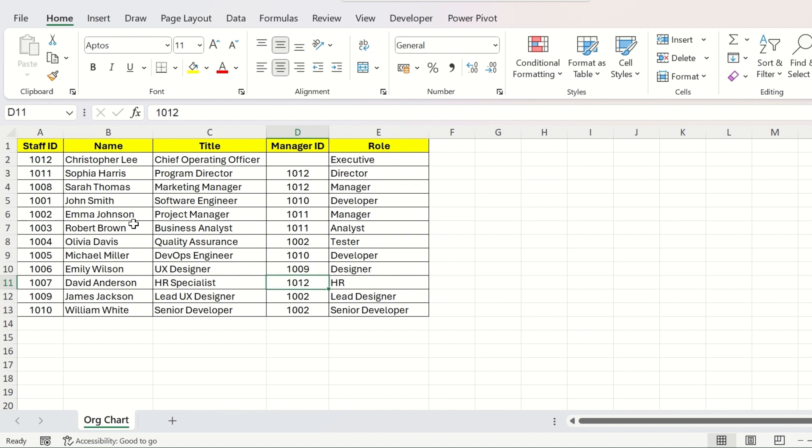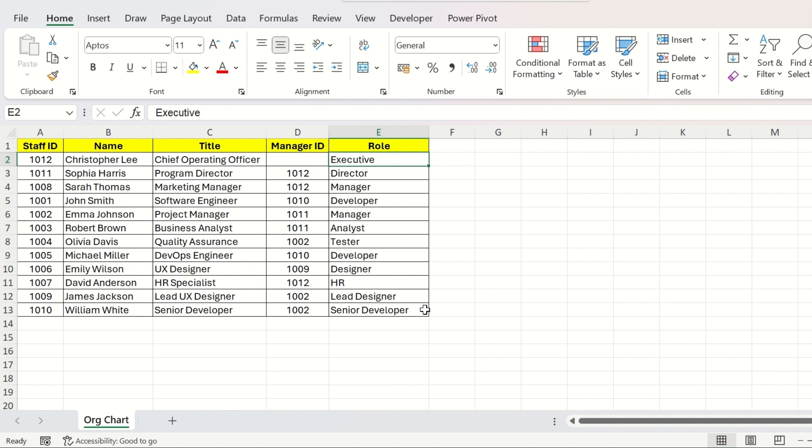In this sequence, Emma Johnson is the Project Manager and he reports to Sophia. So his Manager ID will be 1011. The fifth column is Role, which states the broad category role of a person.